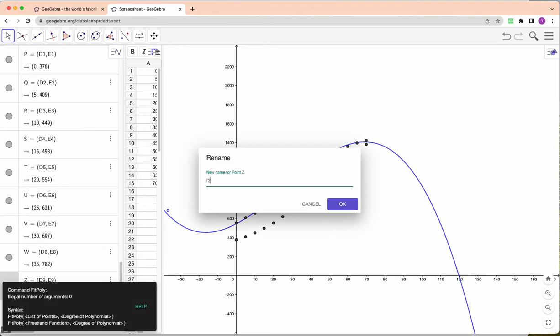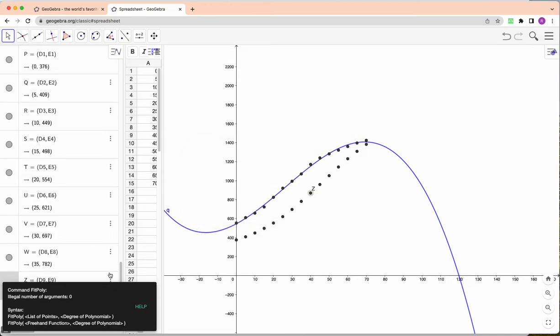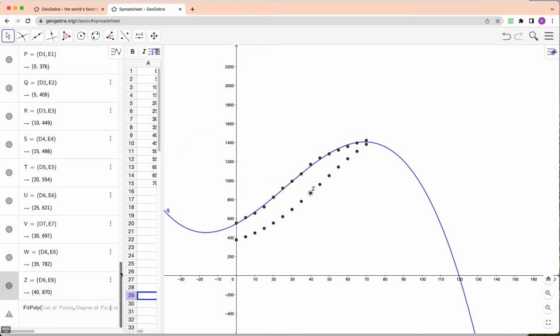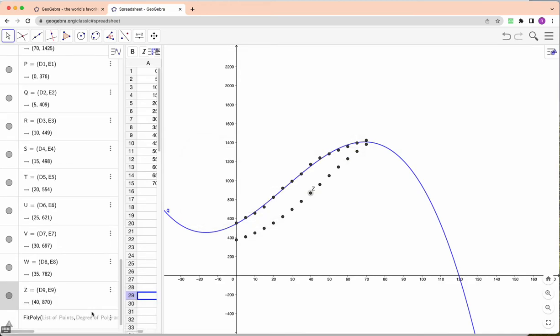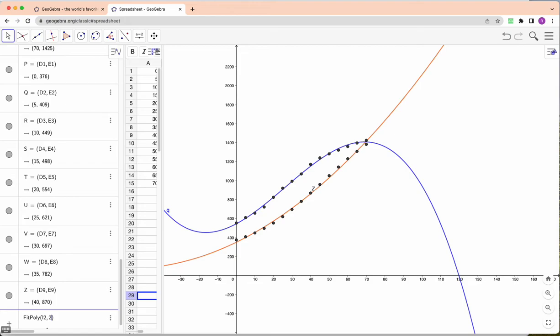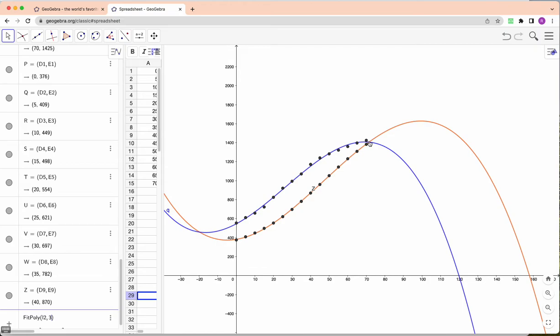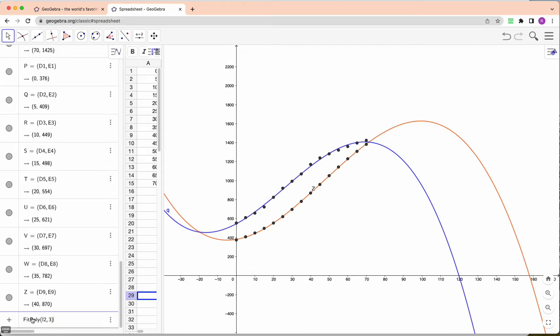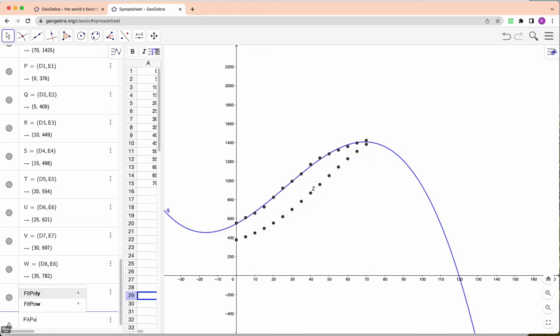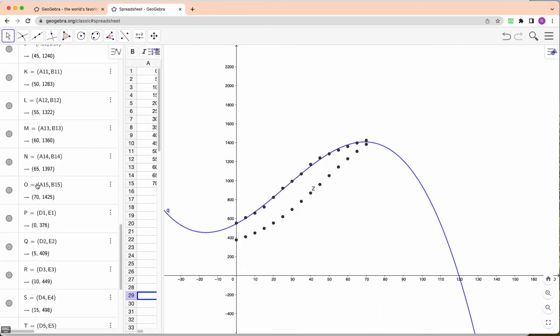And then I can do the fit for India, fitpoly. Hang on, let's go back here, L2, and the degree 2, maybe 3. Again you can talk about things like that. That's maybe, that's actually a pretty nice fit.